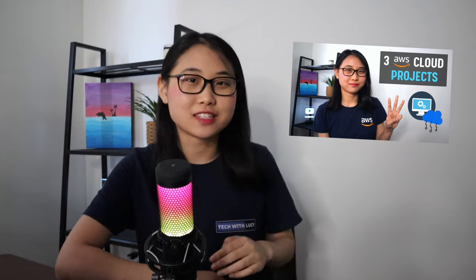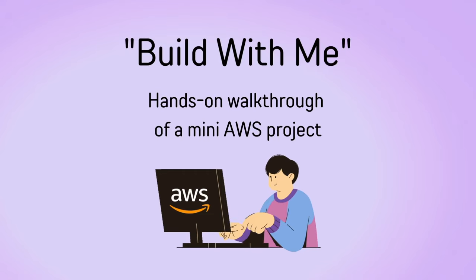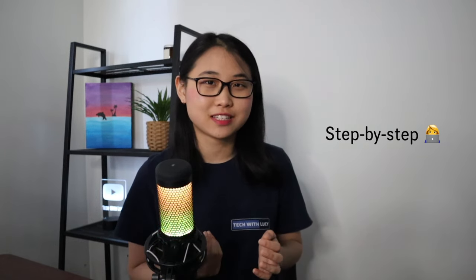A lot of you really enjoyed my recent video on the top AWS projects for beginners and wanted to know what other projects you can build on AWS. So here's what I'm thinking and let me know your thoughts in the comments below. I want to start a monthly build with me series where every month I walk you through step by step how to build an AWS cloud project.